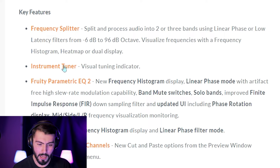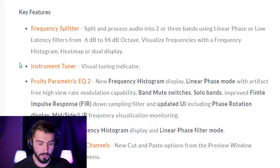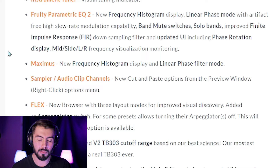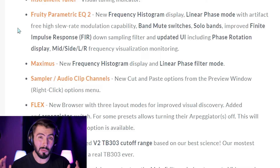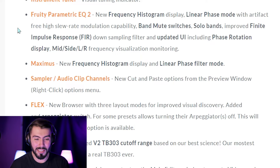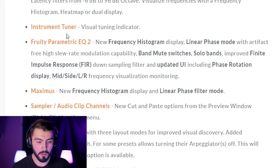Here's an instrument tuner. I'm not exactly sure what this is quite yet, but it sounds like it might be a way to really get the key of your sample, but we'll go through that a little bit later.